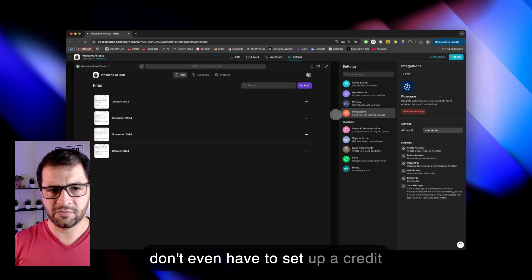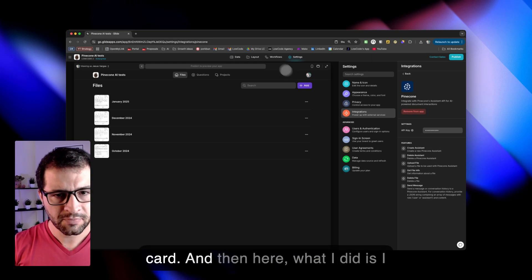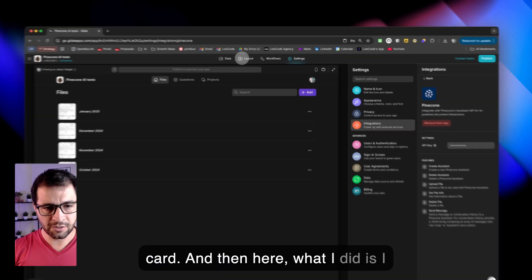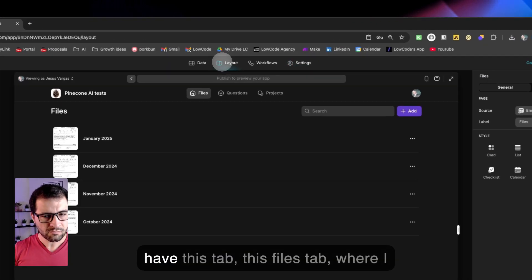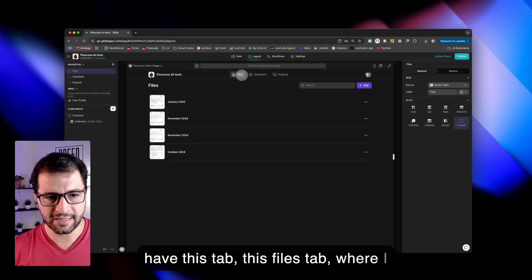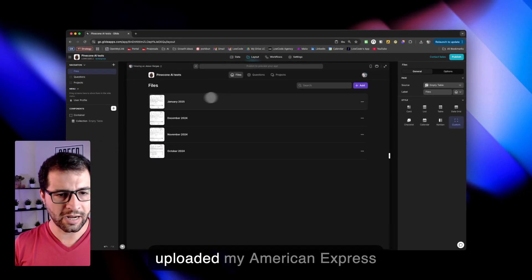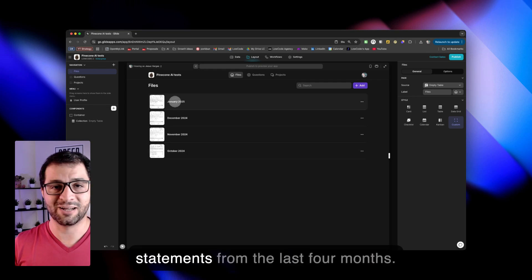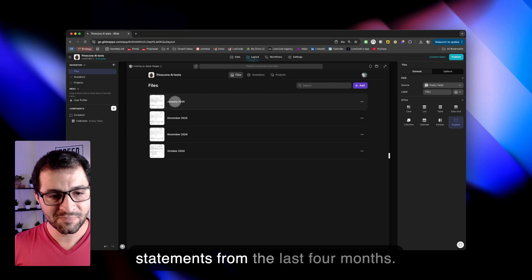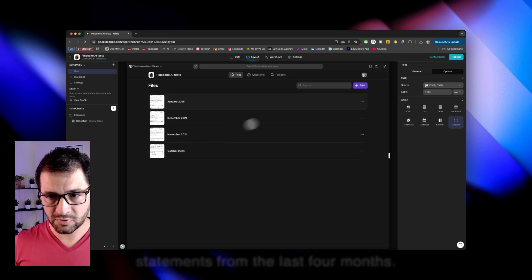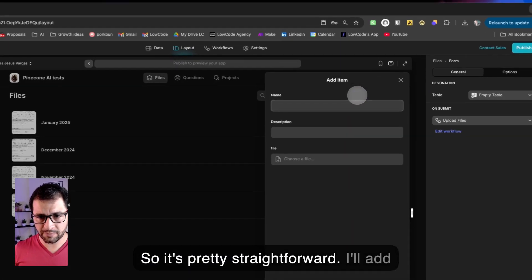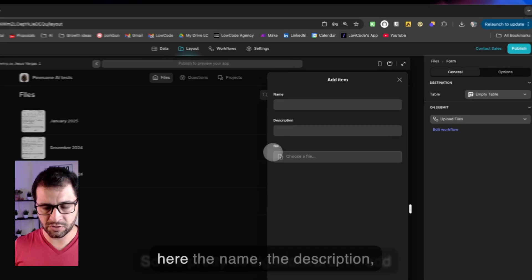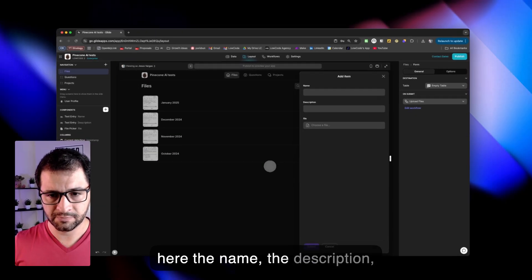And then here, what I did is I have this files tab where I uploaded my American Express statements from the last four months. So it's pretty straightforward. I'll add here the name, the description, the file.